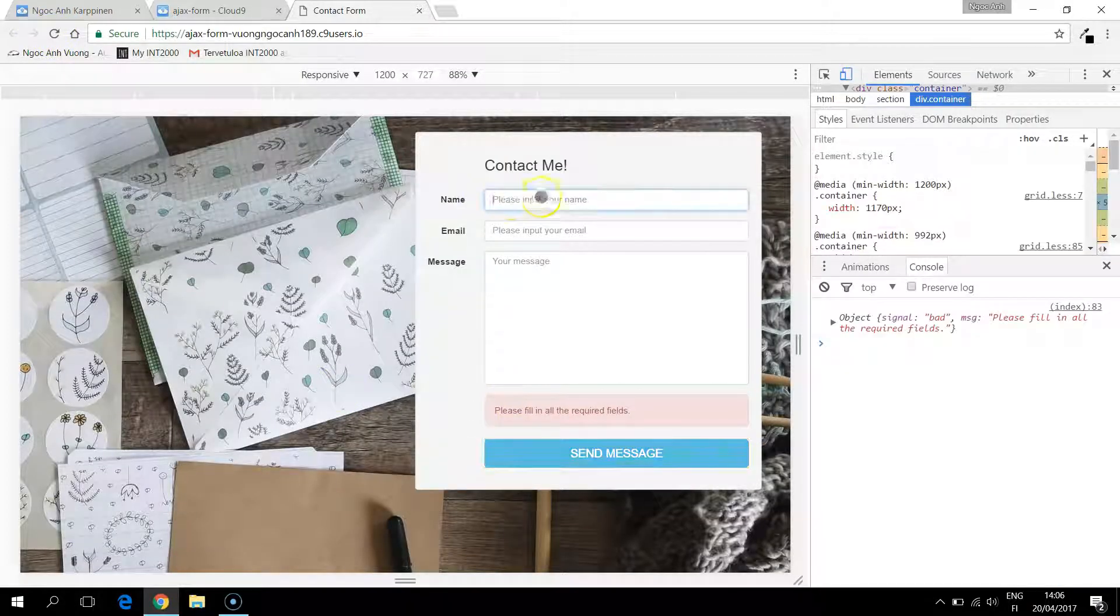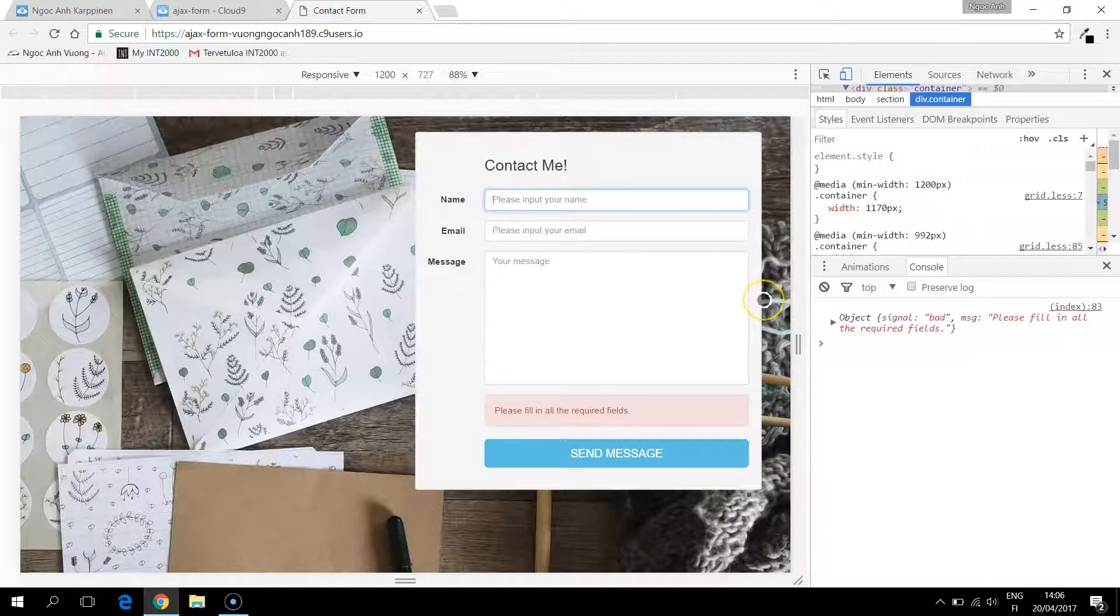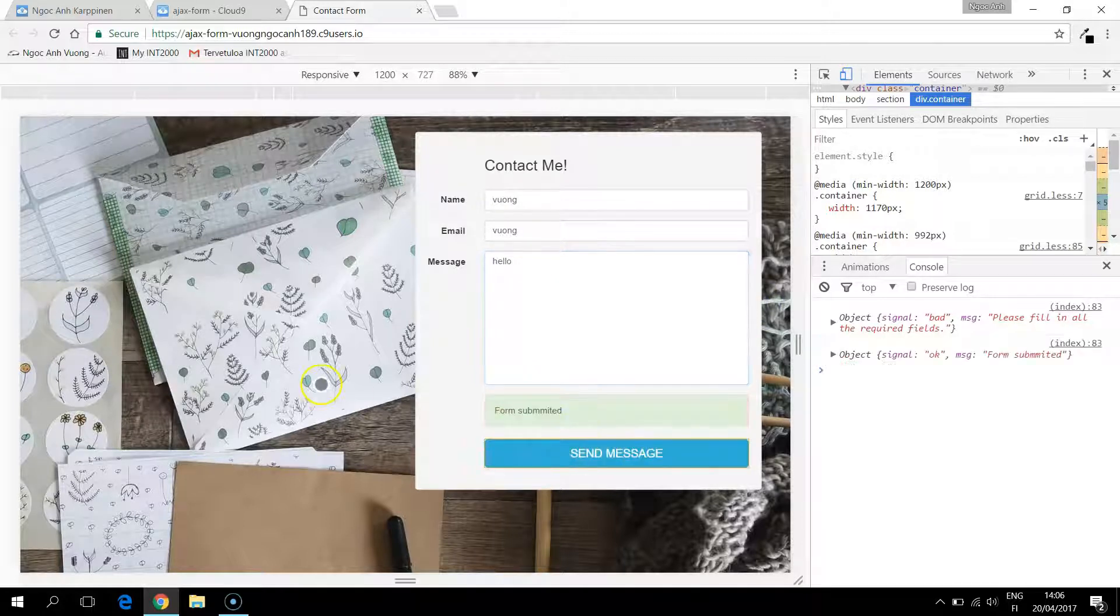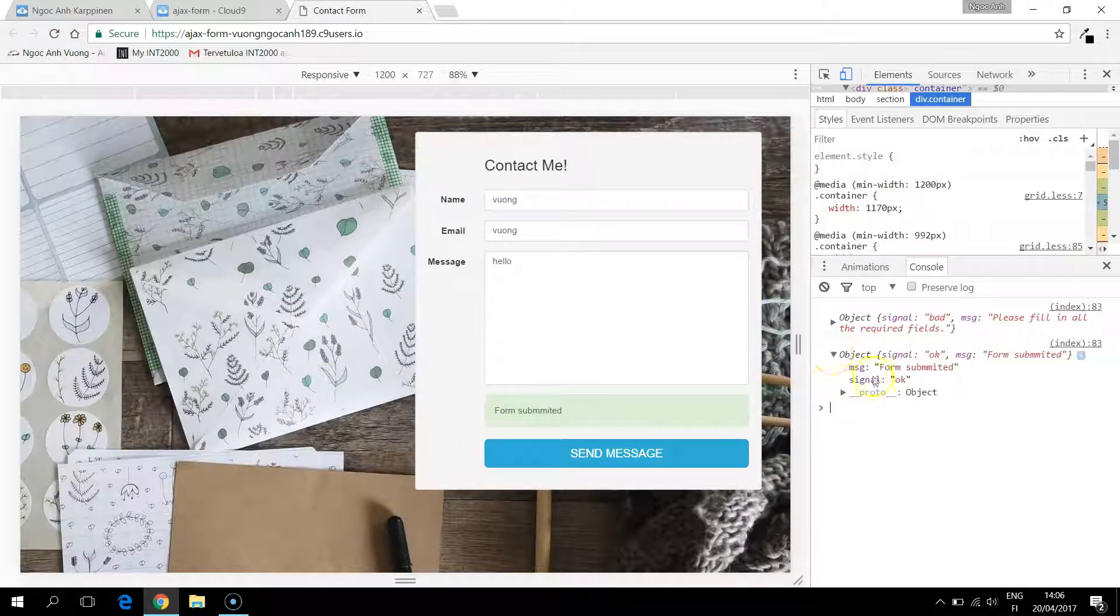Okay so now if we fill in all the fields. And we can see that the signal is okay and the message is form submitted.